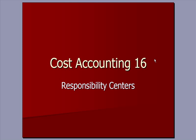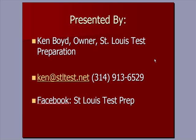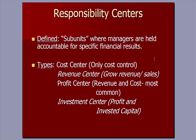Responsibility Centers. This is Ken Boyd, the owner of St. Louis Test Preparation. Here's our email address and our phone number, and we are now on Facebook and adding videos to that site. St. Louis Test Prep is our Facebook page.